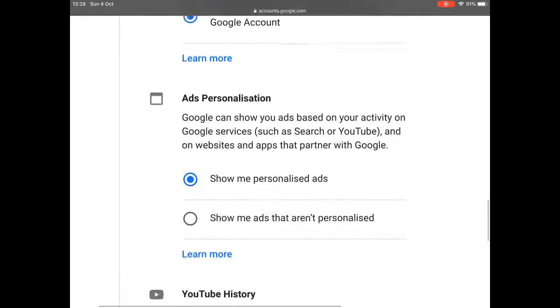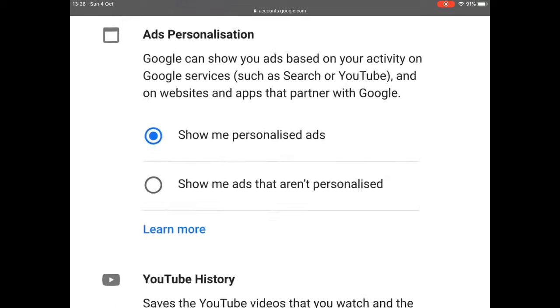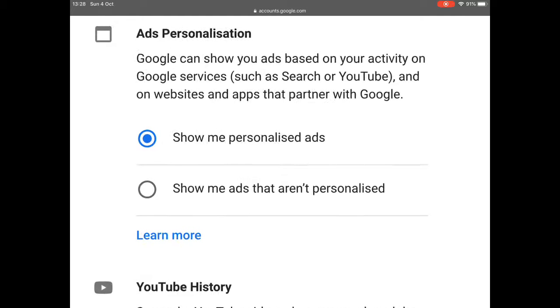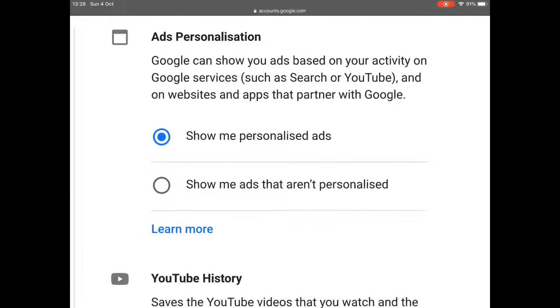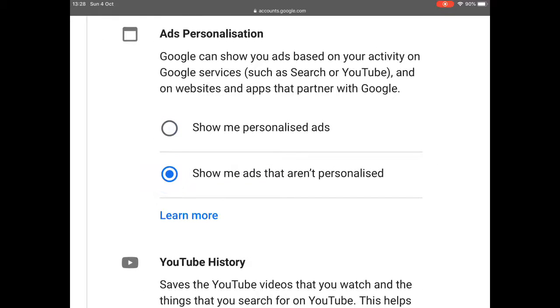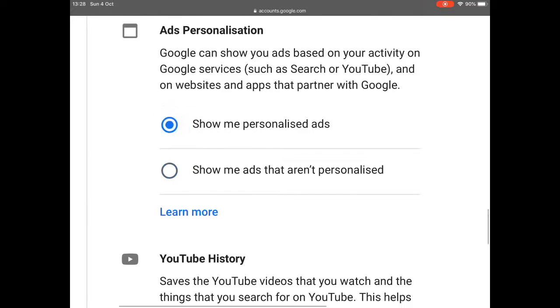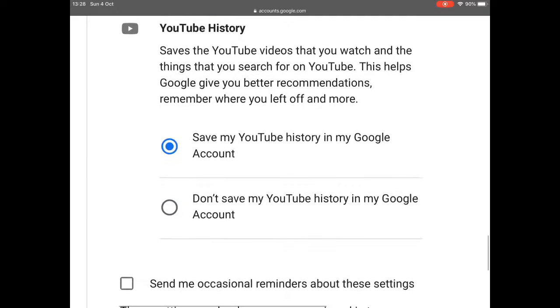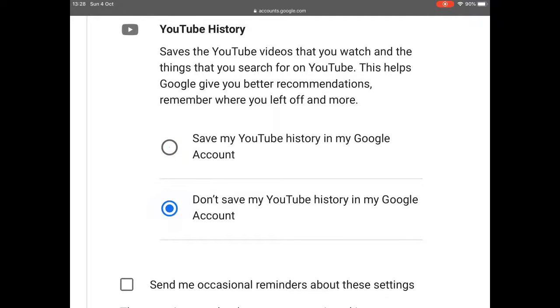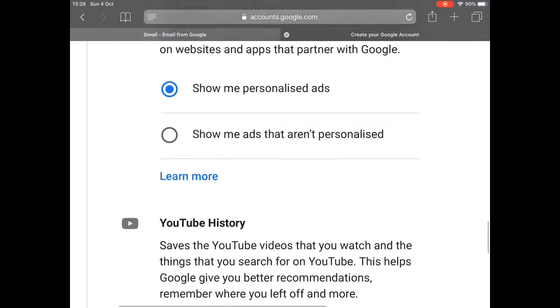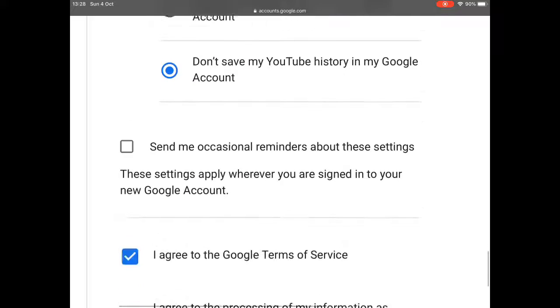Show me personalised advertisements. Well, that's based on what you search for on YouTube. So I'm going to leave that as it is. But you could click on that one. YouTube history. I don't really want it to save my YouTube history. So I'll say no to that. I don't really want reminders either.